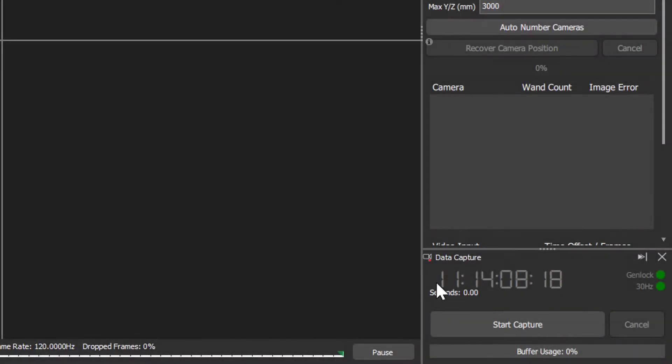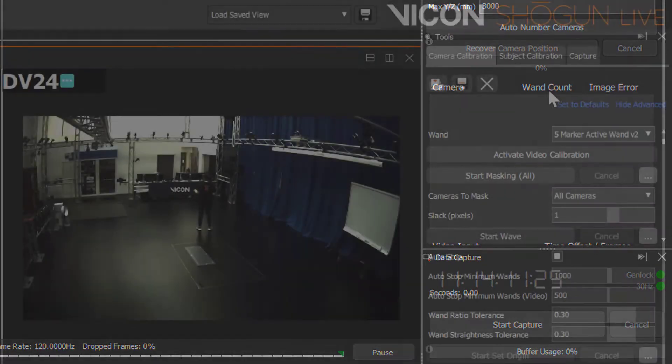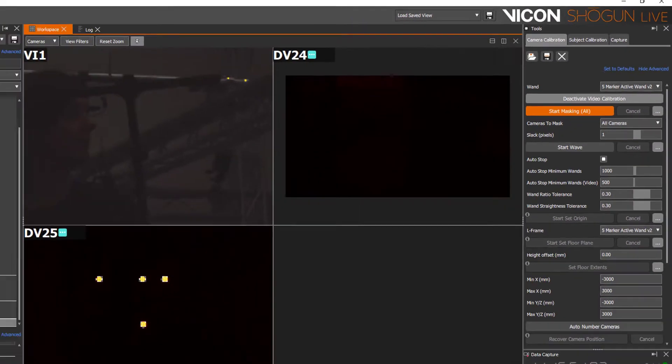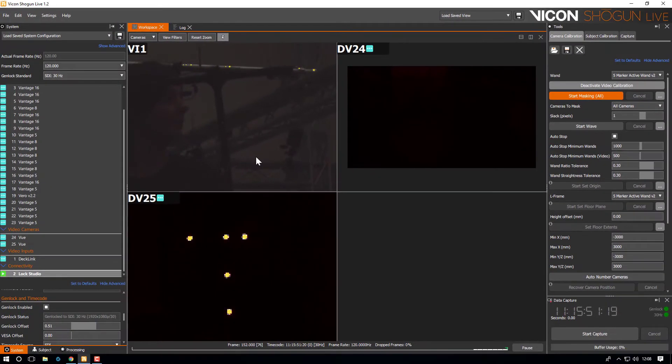On the right hand side of the capture panel we can see that we have genlock and timecode as both icons are green. It's worth noting you have to be in video calibration mode to see any track circles.